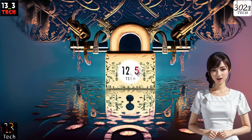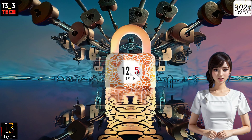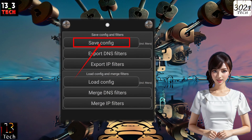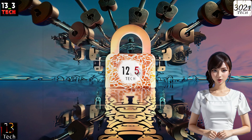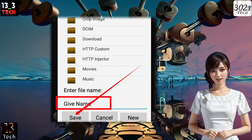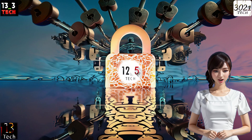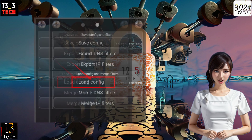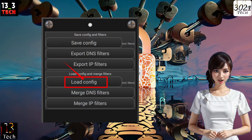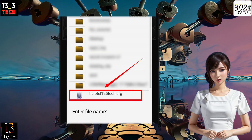Step 3. To save a configuration, simply click on the Save Config button. You can then provide a name for your file and save it. If you want to import a configuration file, click on the Load Config button and select the file you wish to import.